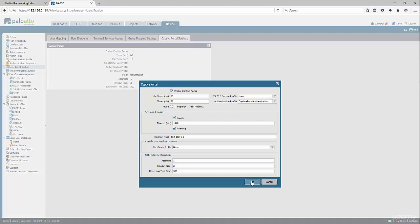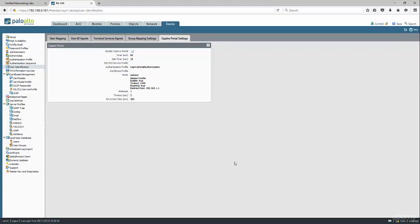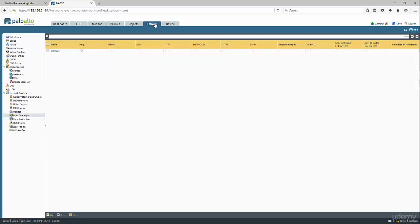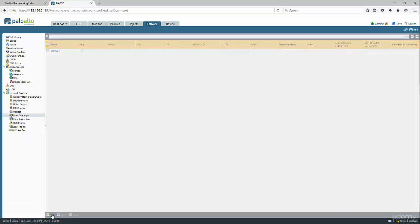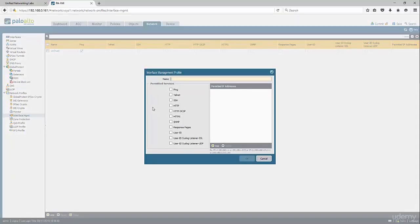Then click OK. Now in order for the firewall to intercept the traffic and send the user to the captive portal, it needs to have the response pages set up in the profile, the management profile.